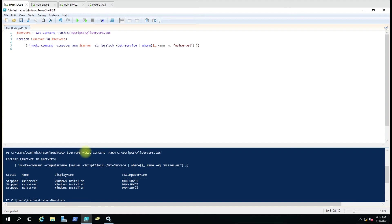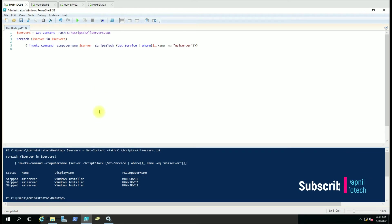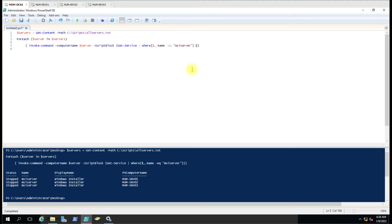If you want to export this result into the CSV file, then you just have to add some additional information here - something like select name, status, and PS computer name. And here you have to just queue the pipe then export hyphen CSV then the path.